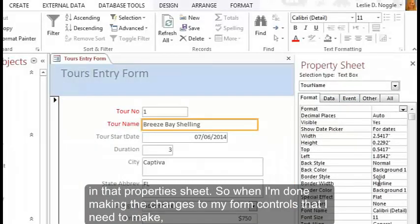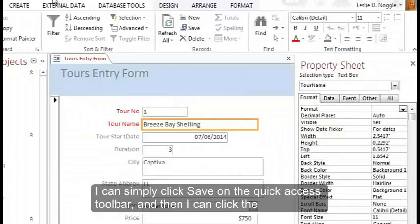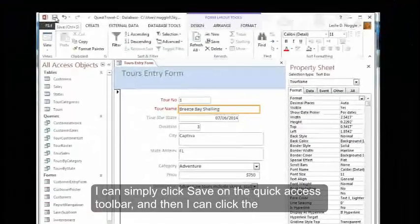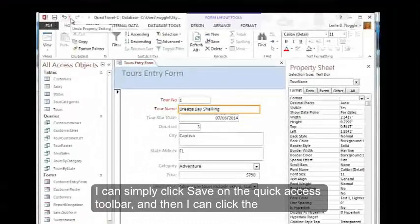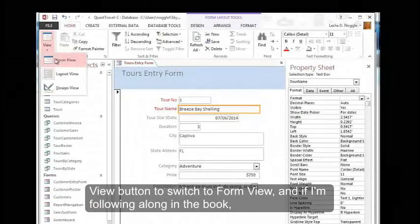So when I'm done making the changes to my form controls that I need to make, I can simply click Save on the quick access toolbar. And then I can click the View button to switch to Form View.